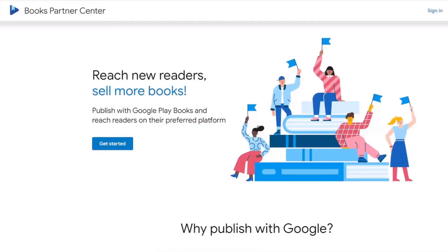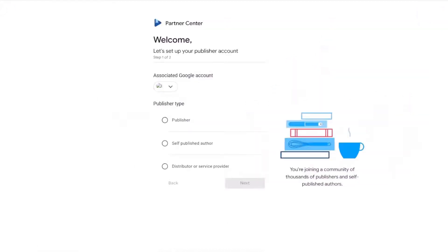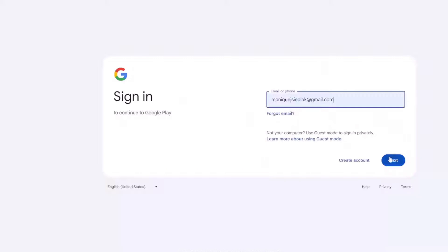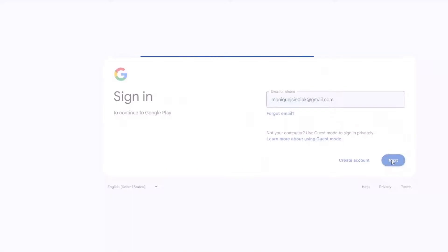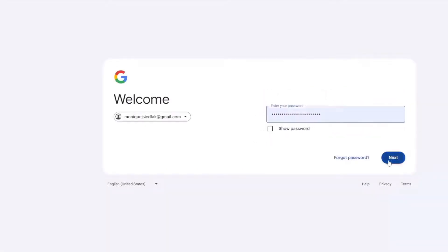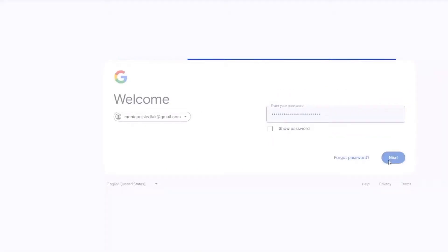Your first step is to create a Google Play Books Publisher account. Navigate to the Google Play Books Partner Center and sign up. It's straightforward and free. You'll need a Google account to get started, and from there you can access your publishing dashboard.